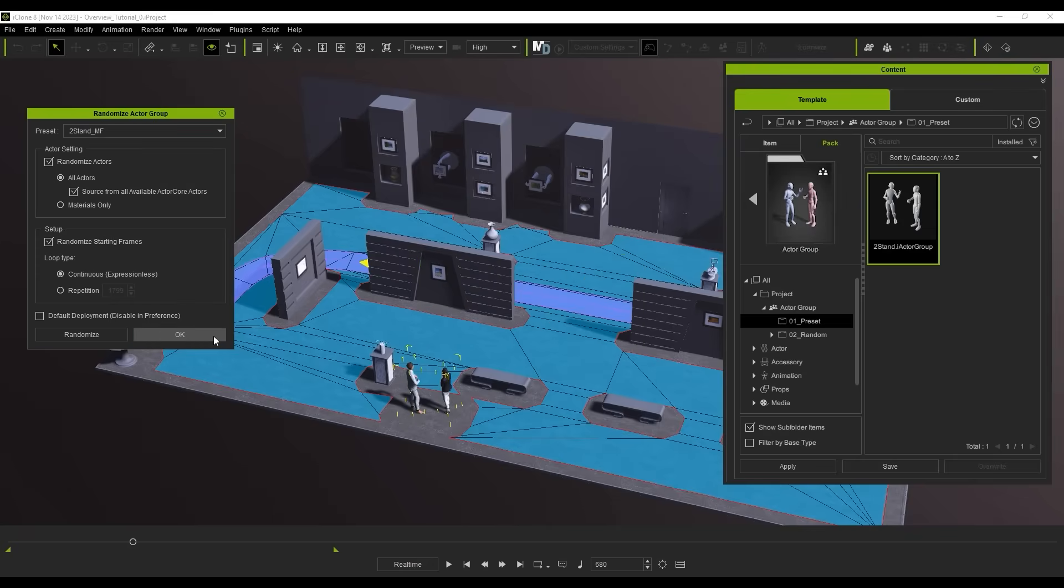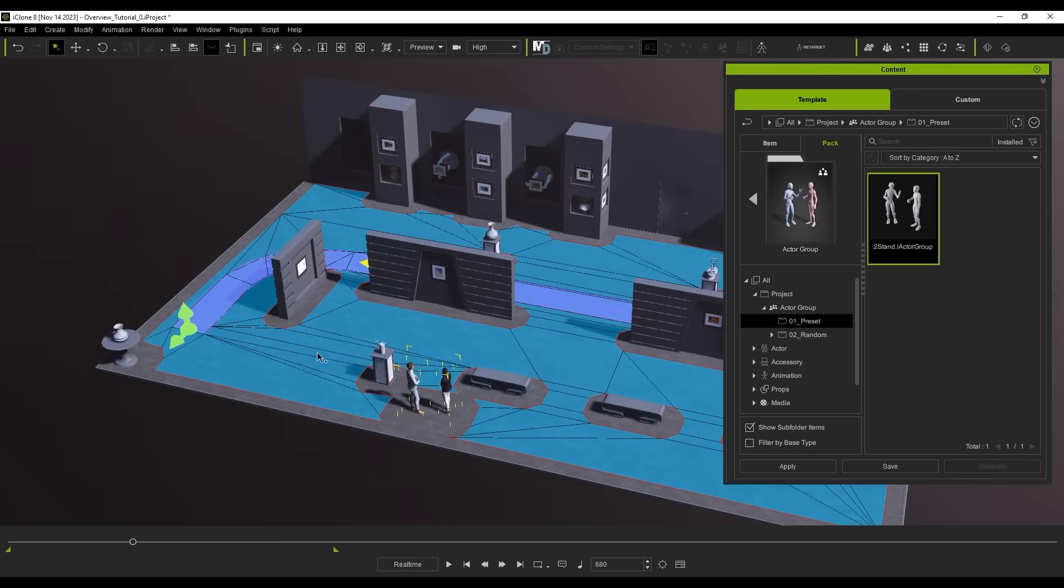Once applied, the Actor Group will override the Nav Mesh, meaning other external characters will not be able to enter that area.